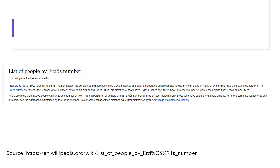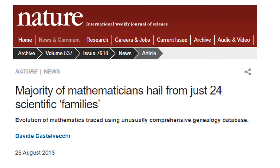But this is not the case. Mathematicians do not choose their collaborators randomly. Instead, their co-authorship network is highly clustered. Co-authorship is not the only type of network that is highly clustered. If you trace who was whose dissertation advisor, you will find that a majority of mathematicians came from just 24 scientific families. The academic family tree is also highly clustered.